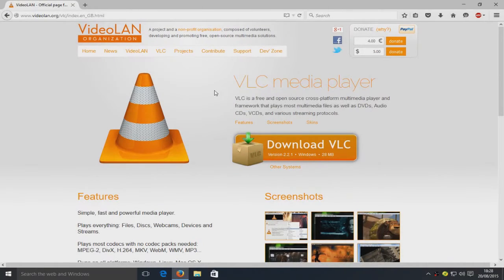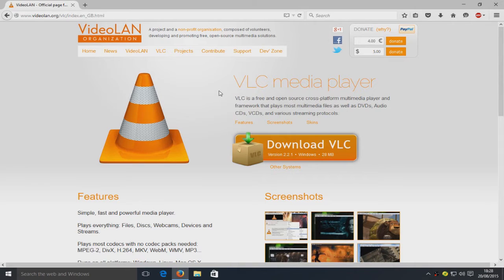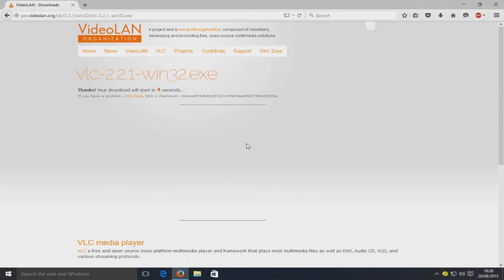Hello and welcome back to another Computer Sluggish tutorial. This is a very quick tutorial where I'm going to show you how to download and install VLC media player on Windows 10. First, head over to videolan.org — the link is in the description below. Once you're on that page, click 'Download VLC' and wait 5 seconds for the download to begin.